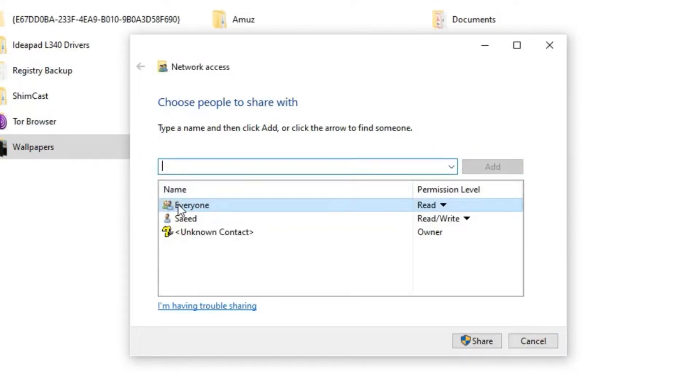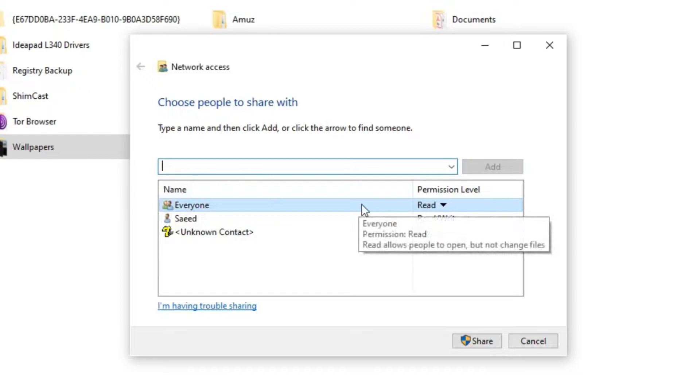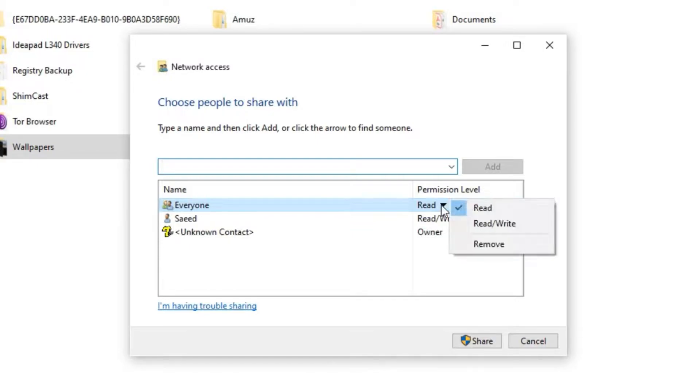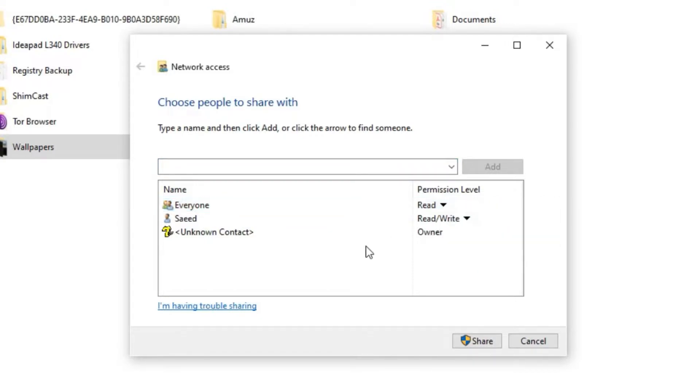You can see everyone in here with the Permission Level of Read. I just want to read some files from this computer, so it is enough. If you want to have some changes, for example, to write or change the files, you can change the Permission Level. Now, Read Level is enough. Click on Share.